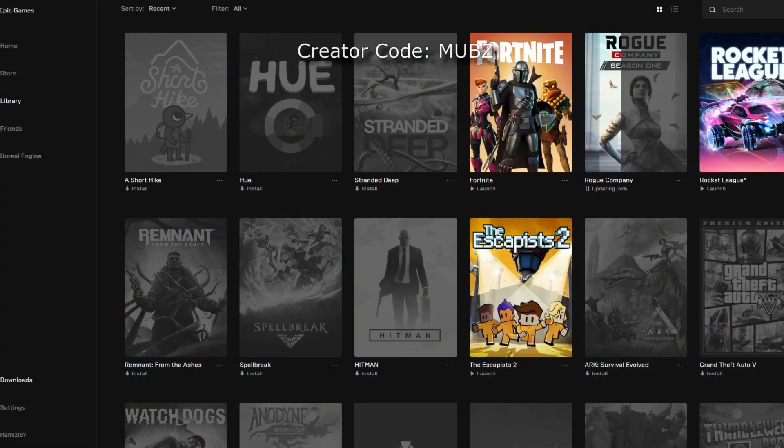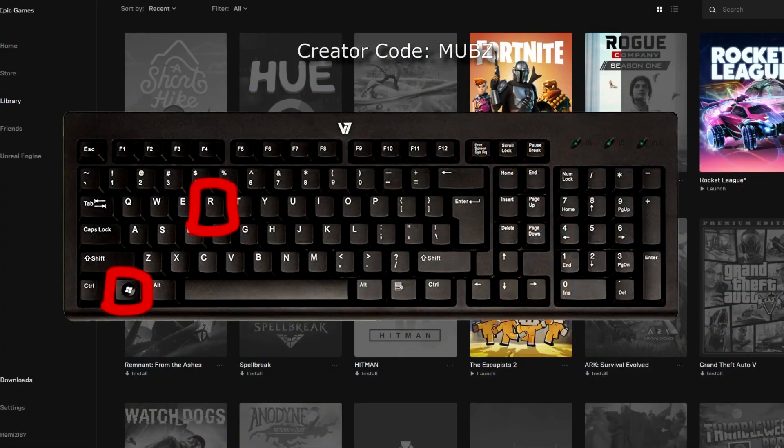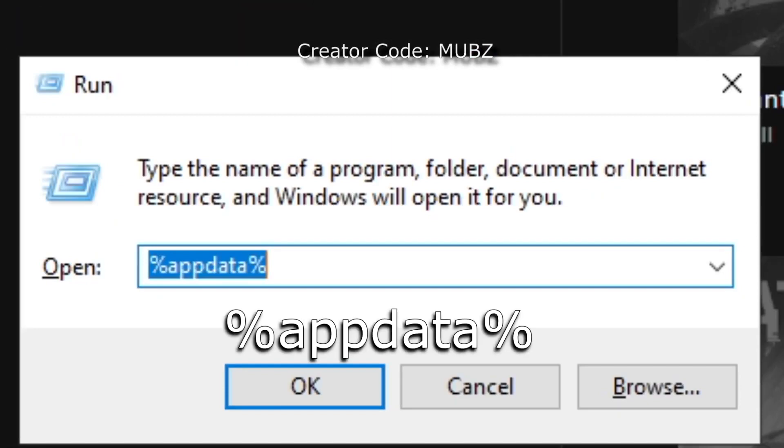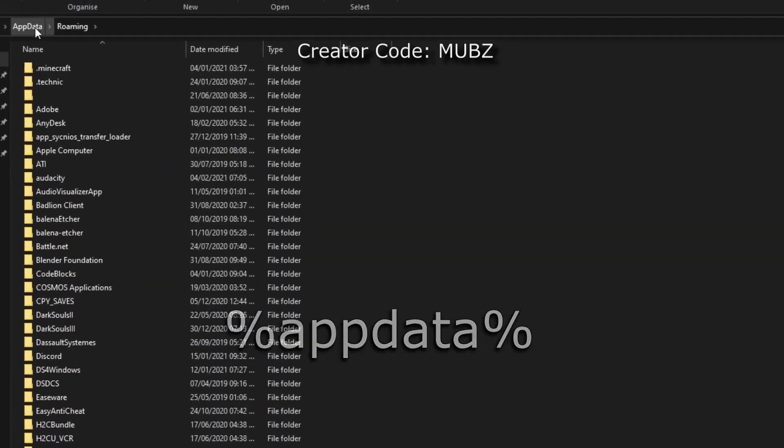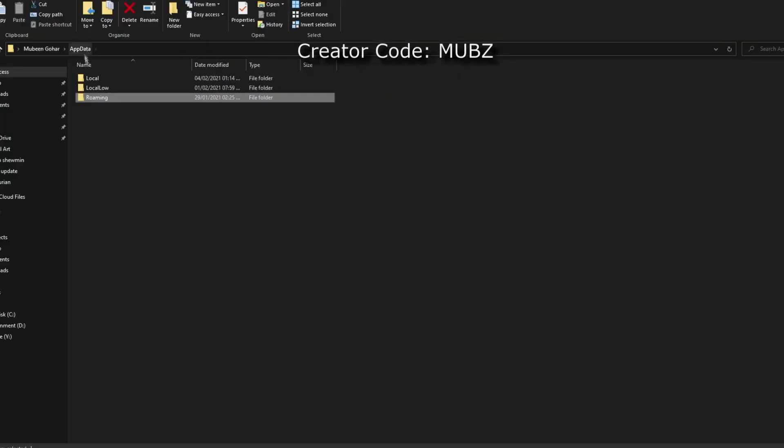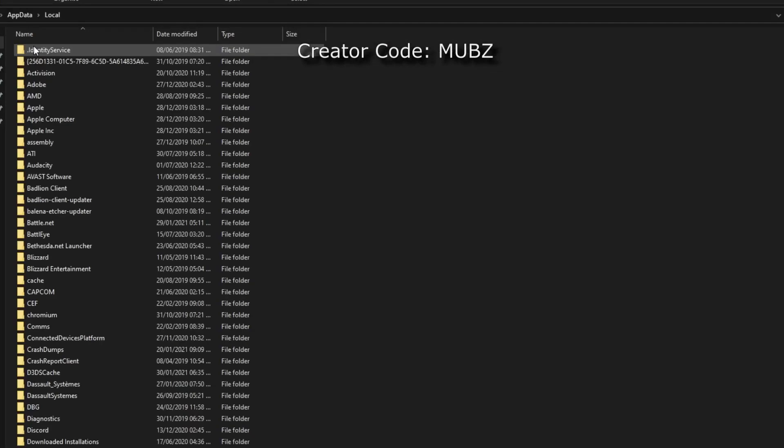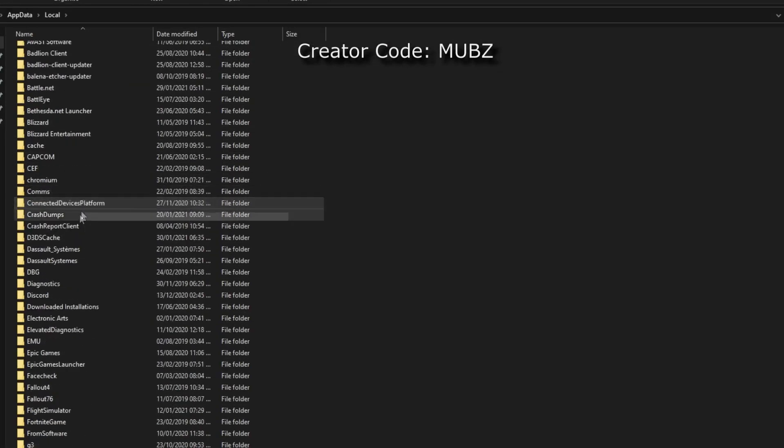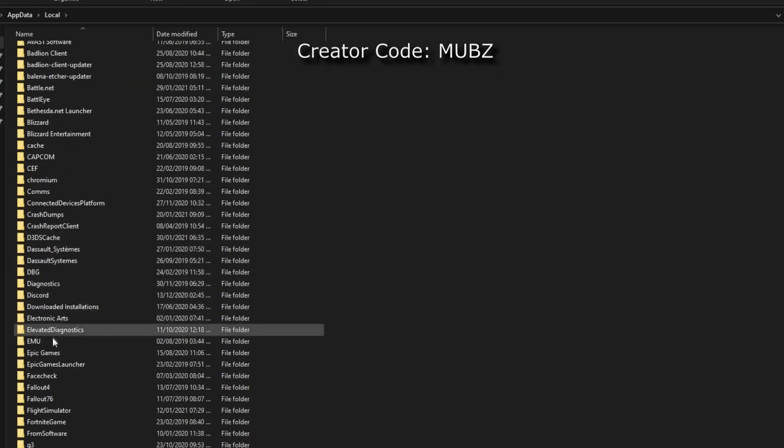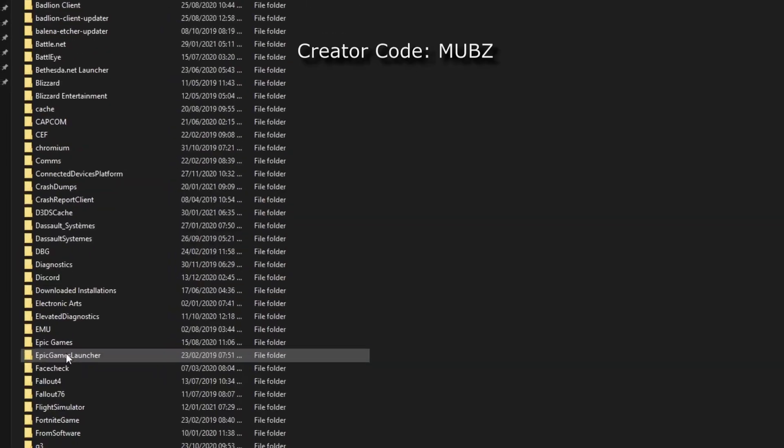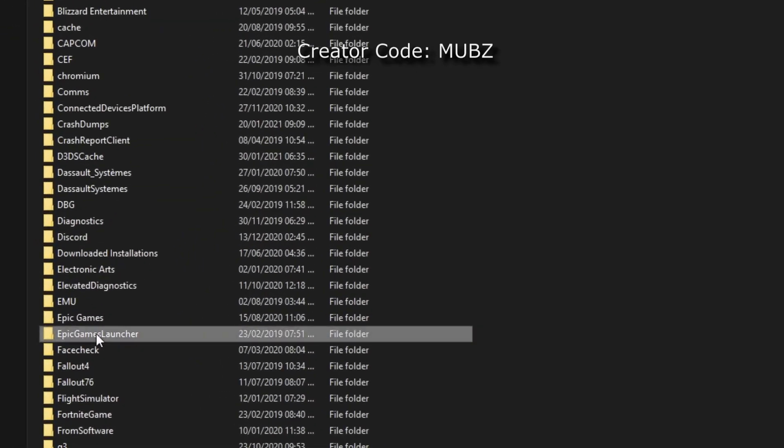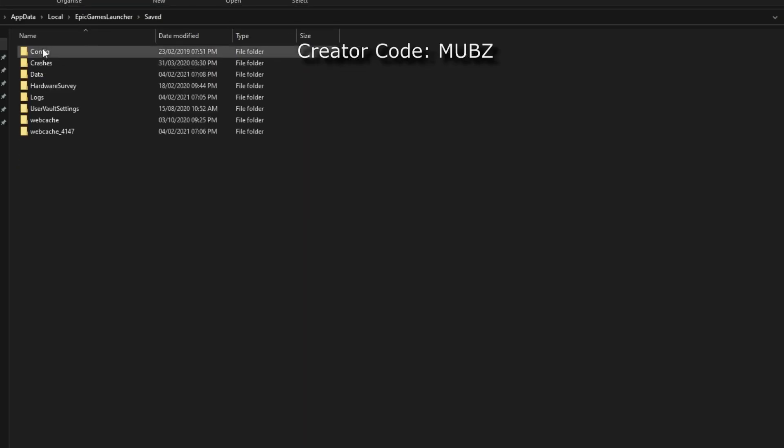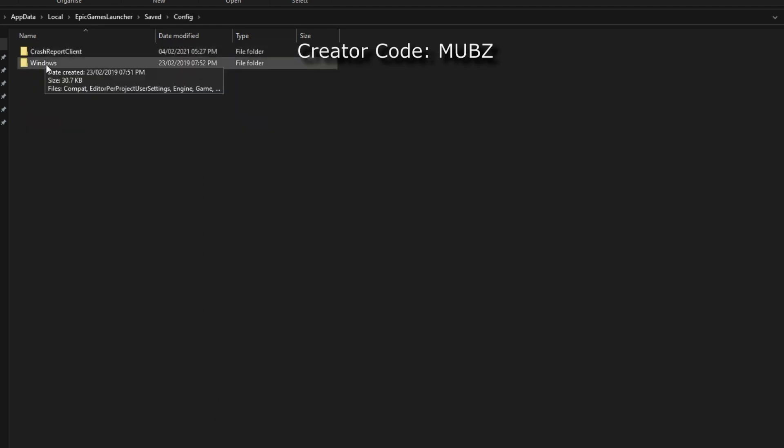Anyways, to do this, press the Windows key and the R key. This will bring up the run command. In here write %appdata%, go back by once and head into local. This will bring up files for all installed software on your PC. Look for Epic Games Launcher, then head inside the save folder, followed by config and then windows.